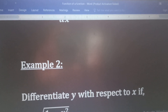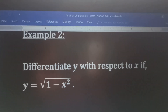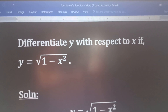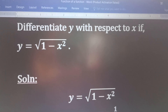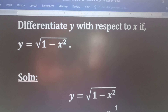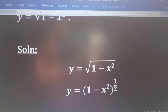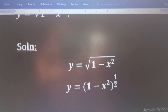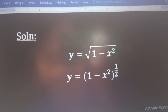Now, we have another example. Differentiate y with respect to x if y is equal to square root of 1 minus x squared. So, we will find a solution to that now. y is the function given to us and it is equal to square root of 1 minus x squared. So, we can express it as y equal to 1 minus x squared all raised to the power half. The power half is just another way of writing the square root.